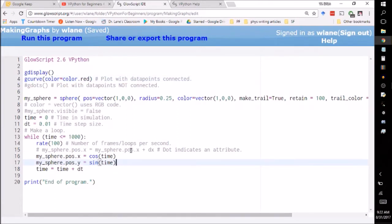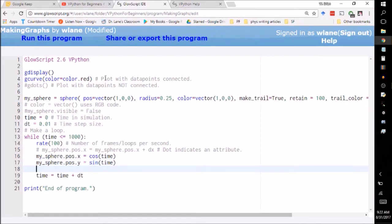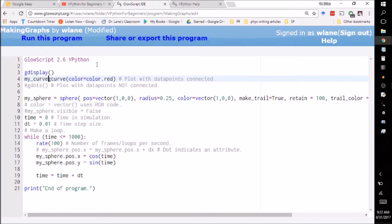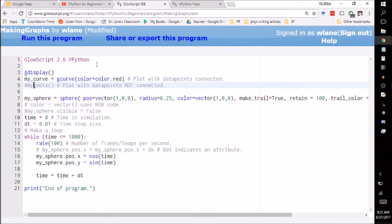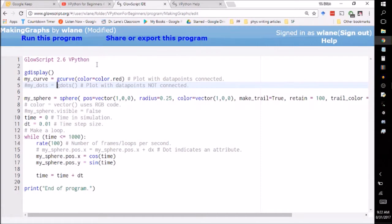But basically what you do is each frame of the animation you need to add another data point to your curve. So you're trying to tell it to plot something. So what you have to do is you have to give your gCurve a name. So let's call this myCurve. Let's, in case somebody wants to uncomment, let's call this one myDots.